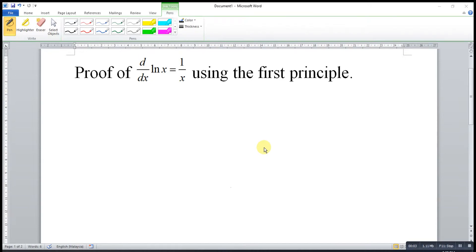Hi, this is Asin. Today I would like to share the proof of the derivative of ln x using the first principle.